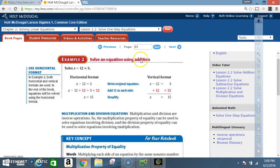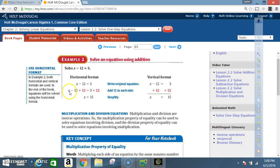Example two: solving an equation using addition. Solve x minus 12 equals 3 — horizontal format. Write the original equation: x minus 12 equals 3. We add 12 to each side because this is a negative 12 and I want x by itself. To get rid of the negative 12, I add its inverse, positive 12, to both sides. So x minus 12 plus 12 equals 3 plus 12. The negative 12 and positive 12 cancel out, leaving x equals 15. The steps must be shown.